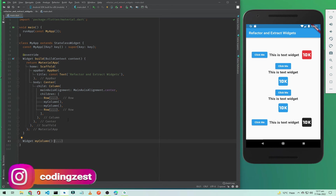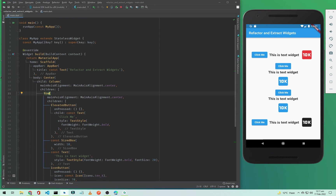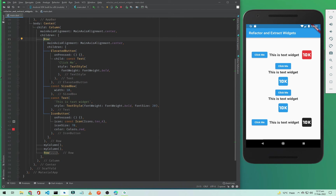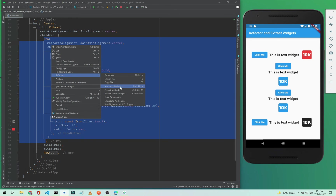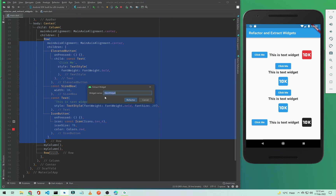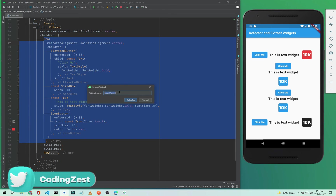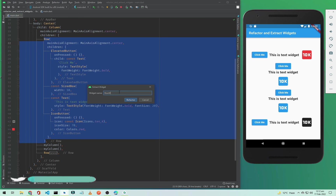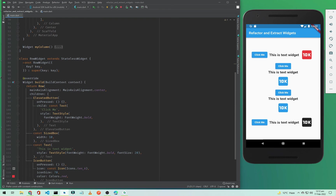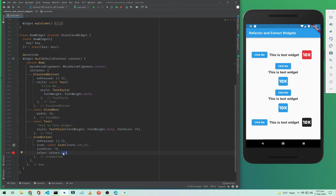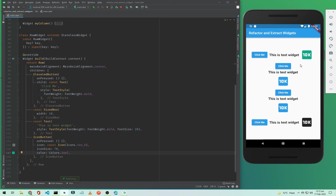Now I'll show you how to extract a widget as a Widget class. Select the Row widget, right-click, go to Refactor, and choose Extract Flutter Widget. It will ask for a widget name — I'll name it 'RowWidget' and click Refactor. This creates a proper widget class, not a method. I can change the color to teal and save to confirm the change works.